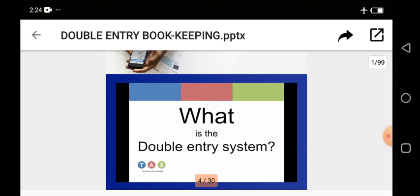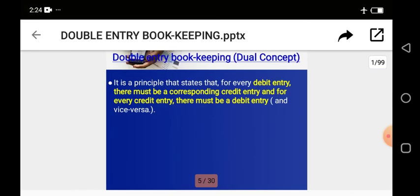What the dual concept is talking about is this: as the name implies, dual or double — every transaction must be recorded twice. It is a law, a principle in accounting and bookkeeping. Every transaction, be it a sales transaction, a purchase transaction, or a cash or credit transaction, must be recorded twice in your books of accounts. It is called the dual concept and the double entry principle in accounting.